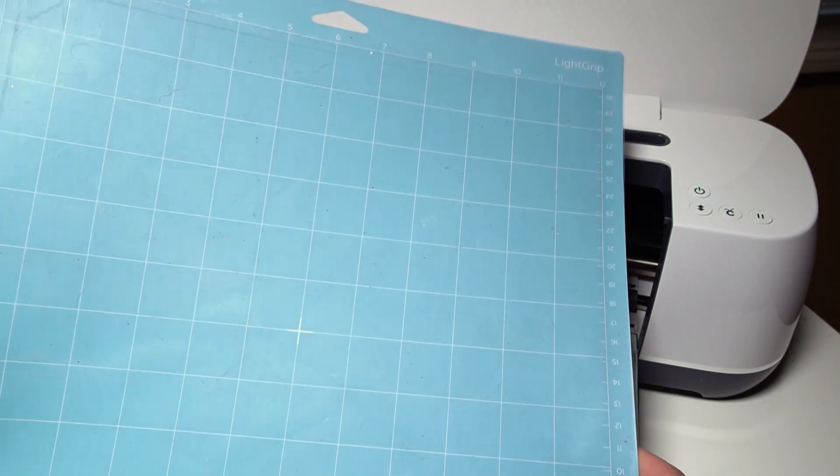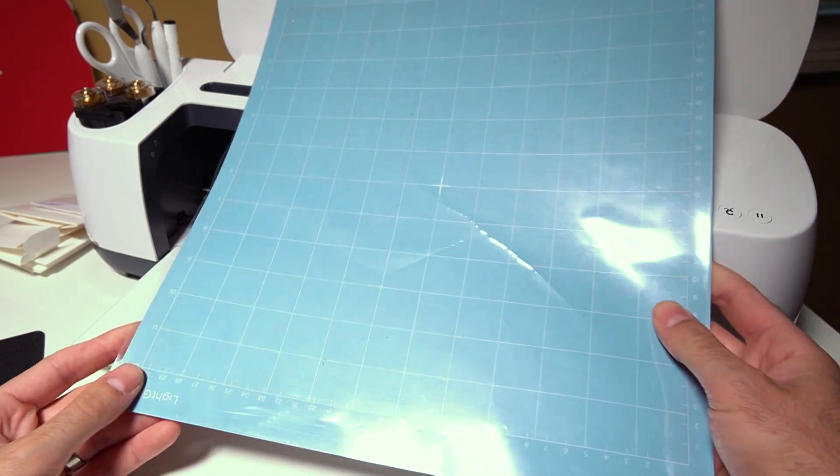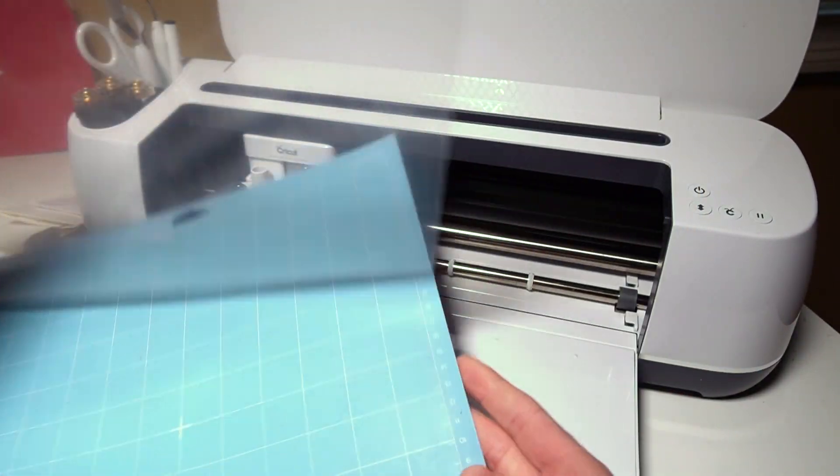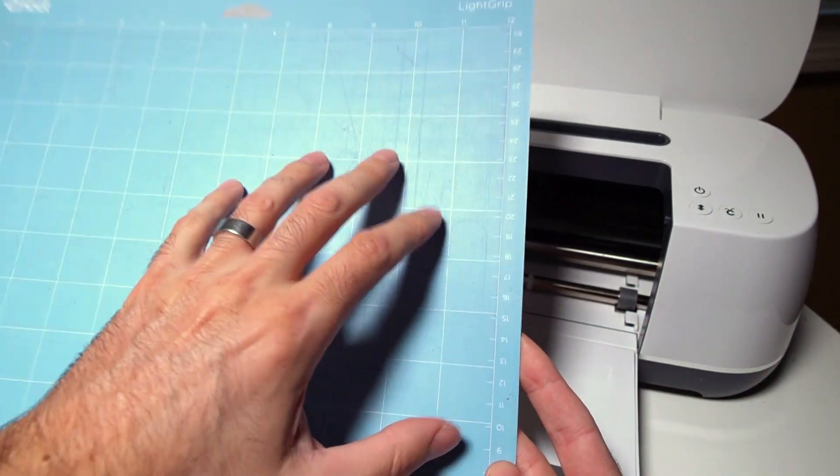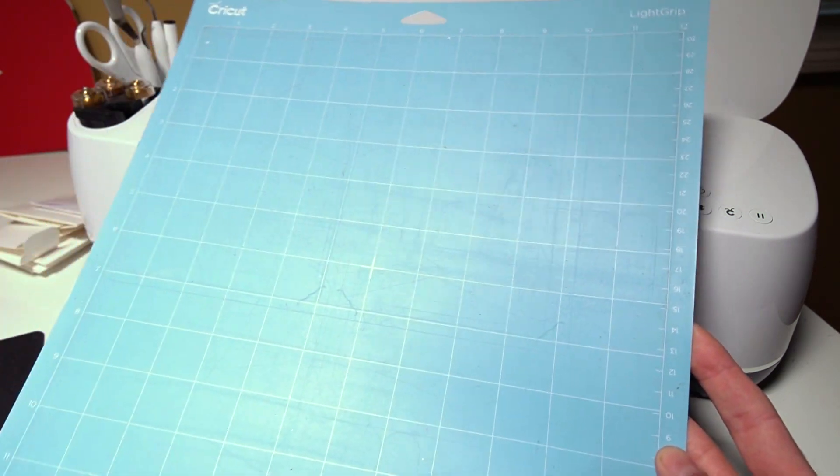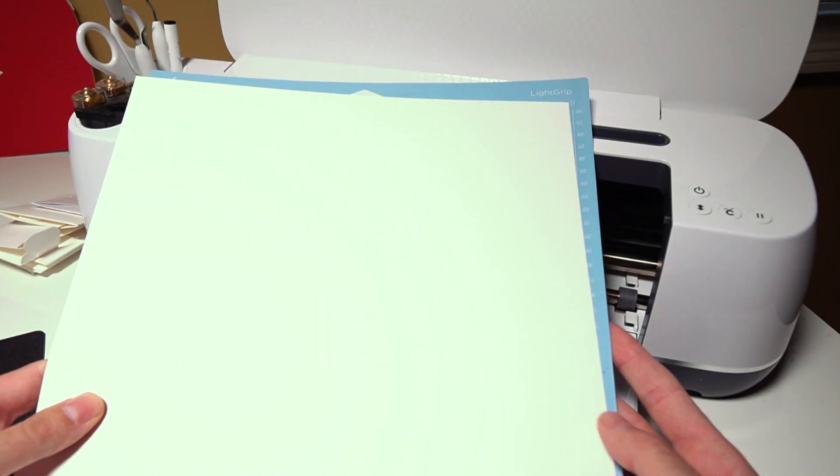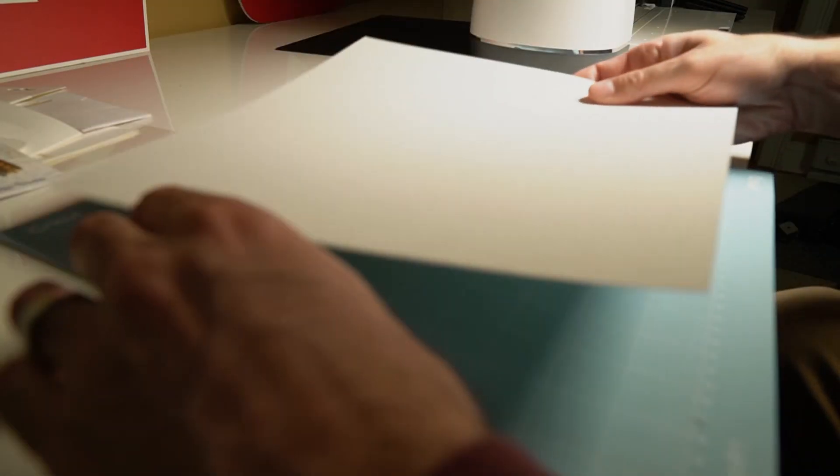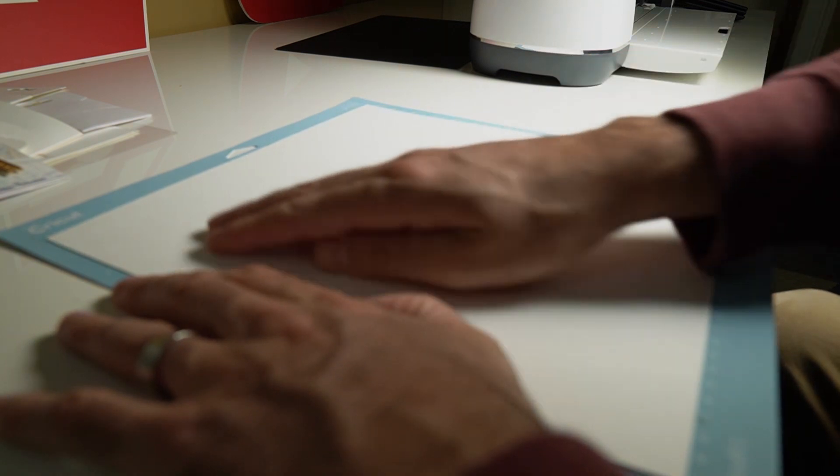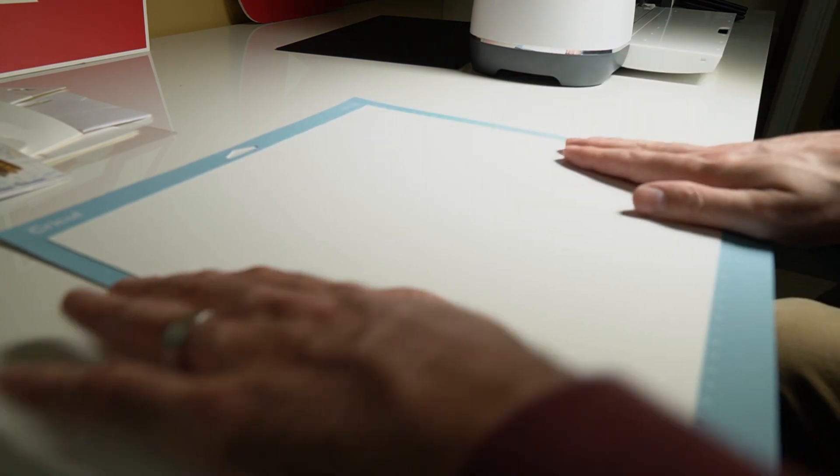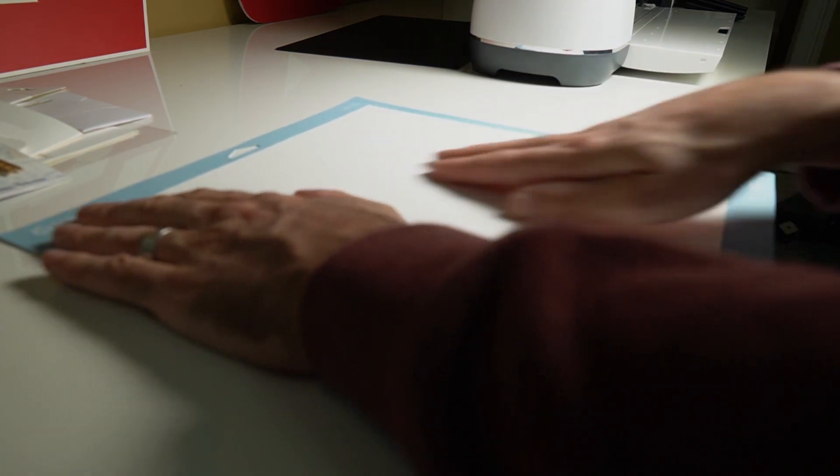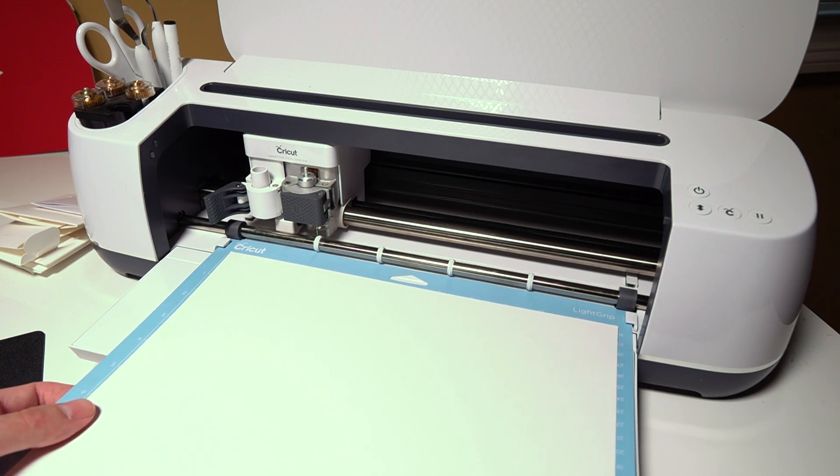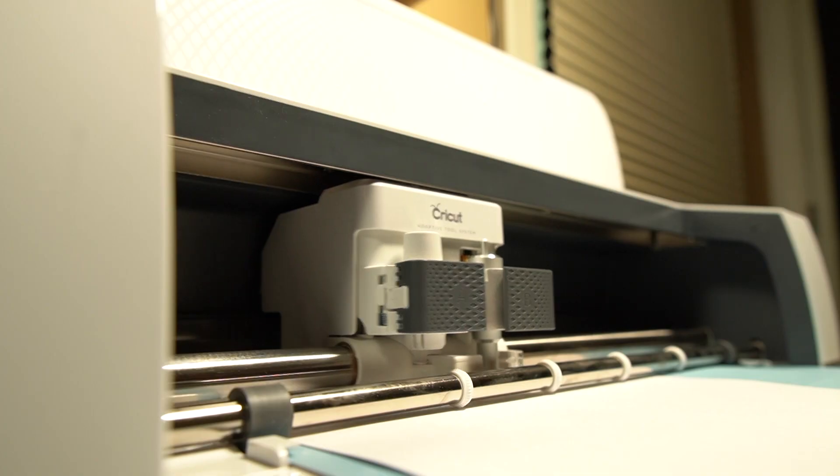And the way this machine works is it has this mat here. So this mat has a tacky surface. So what you do is you just place your material on top of the surface. Typically you line it up nice and even, and then you just press it on like this. And then the mat loads into the machine just like this. And it'll cut out whatever design you've created.